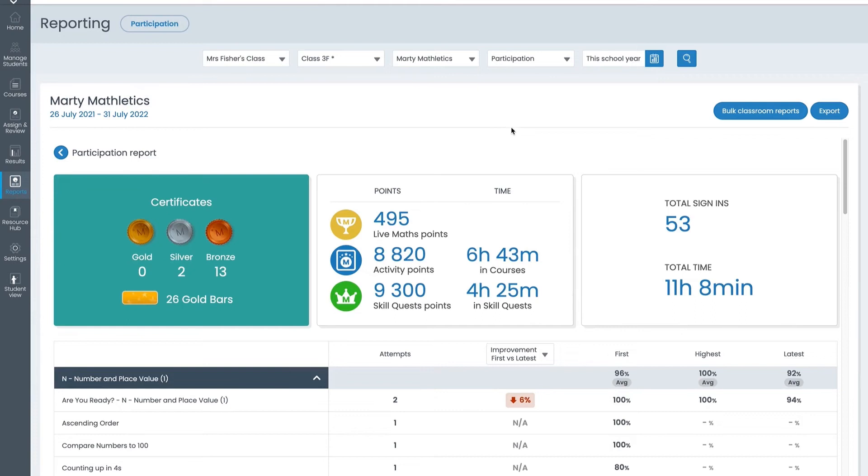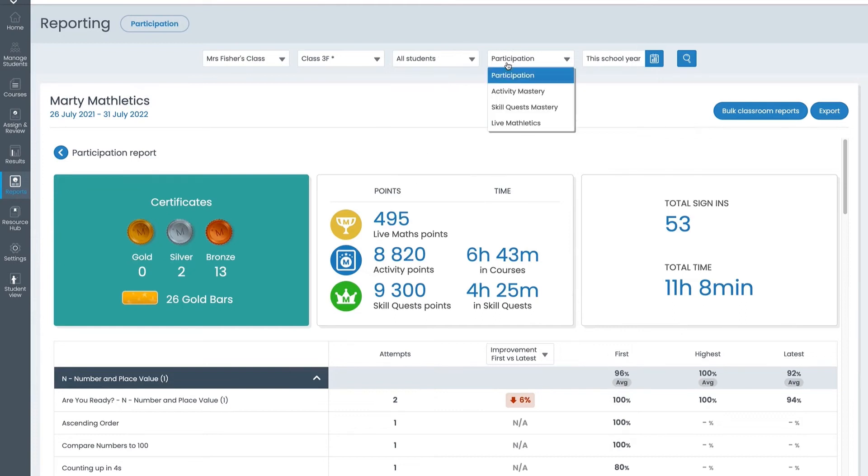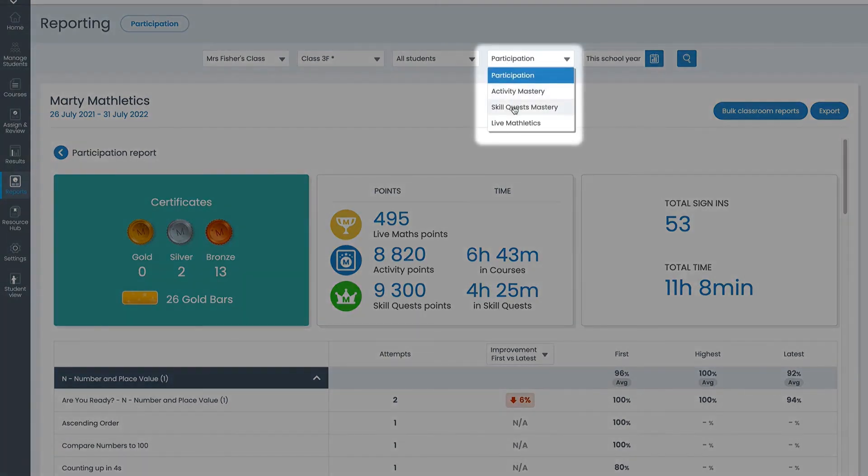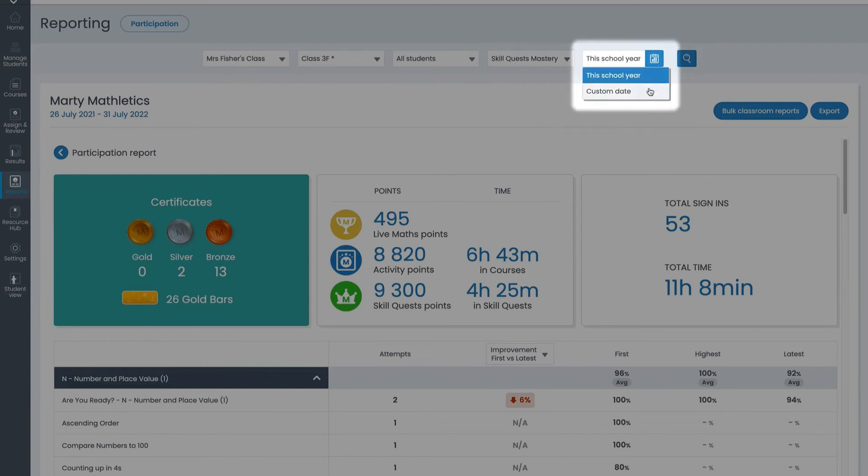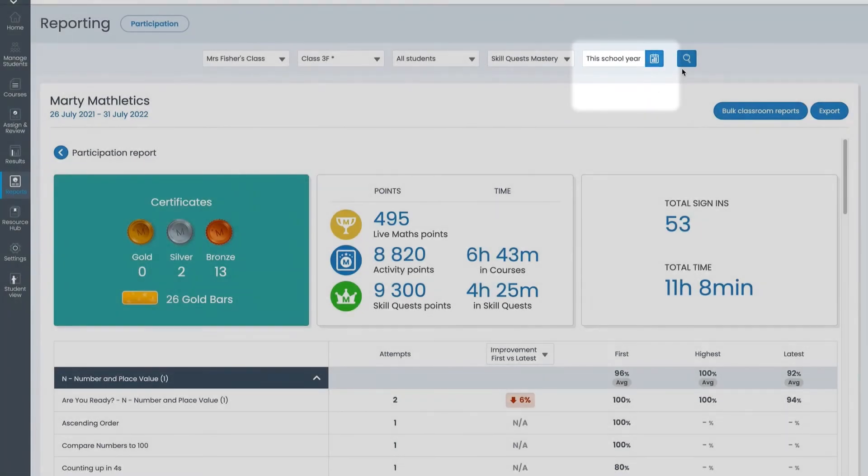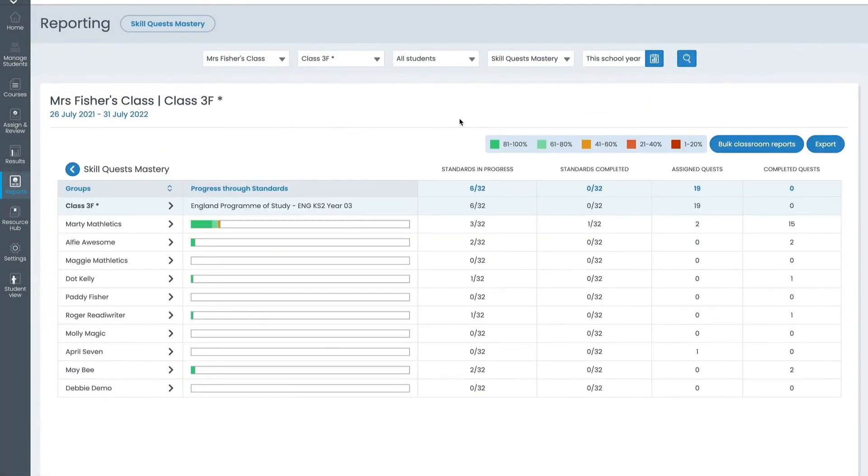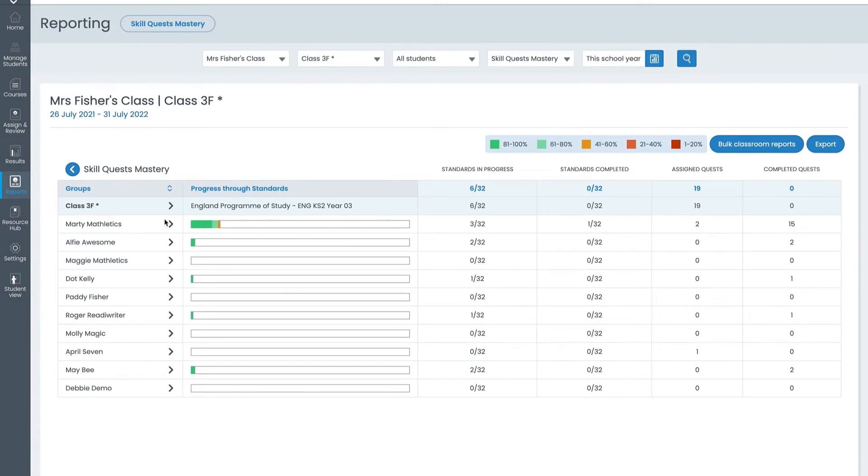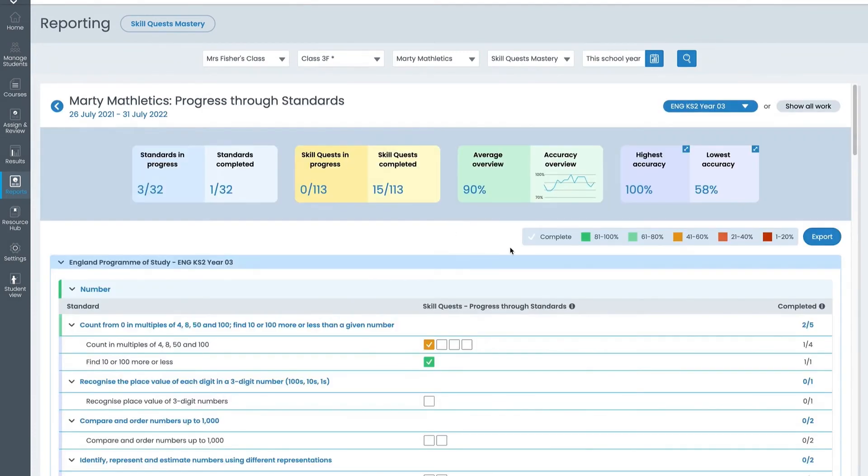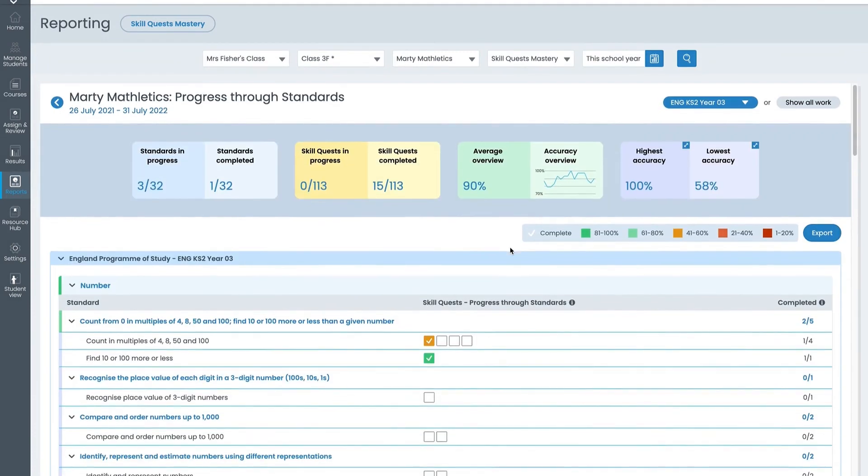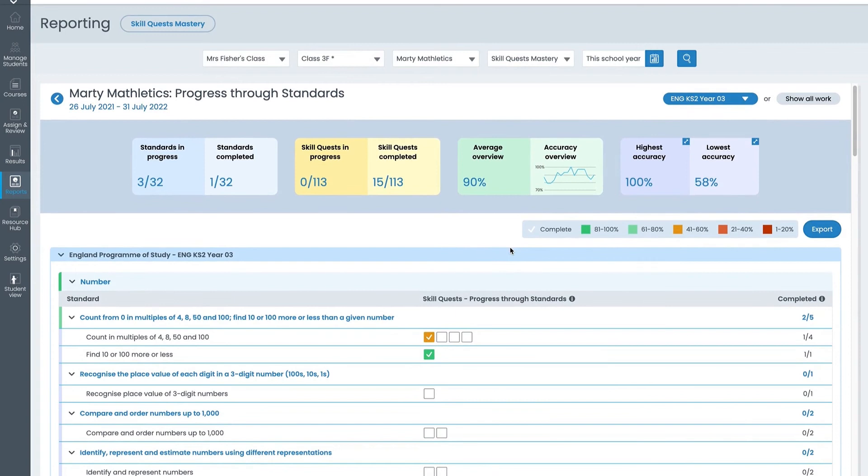Now let's select the skill quest mastery report using the drop-down. Over here you can also adjust the date range. This report shows detailed progress and completion for assigned quests. This view provides a snapshot of progress for your selected curriculum. Here you have your class and any groups you've created. Click on any student to view a more detailed report with quests mapped to each curriculum standard.